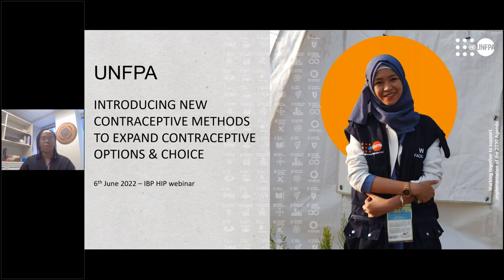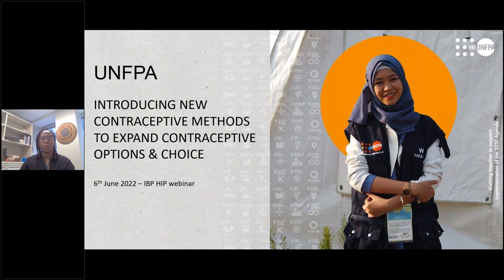Before we hear from today's panelists, I will kick start by giving an overview of UNFPA's role in expanding options and choice — not only through introducing new methods but also raising attention to existing and lesser-used contraceptive methods.